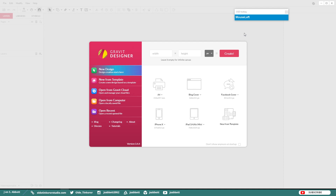If you don't have Gravit Designer, I left a link down in the description — it's free, you can download it or use it online. Let's go ahead and make a new document: 1920 in width and 1080 in height. We want our units to be pixels.